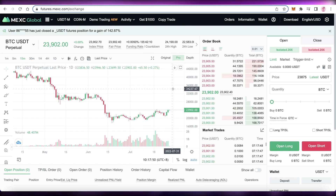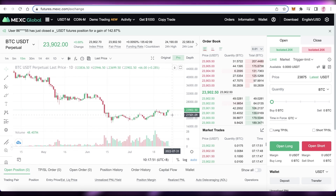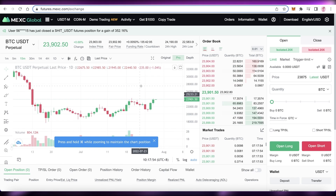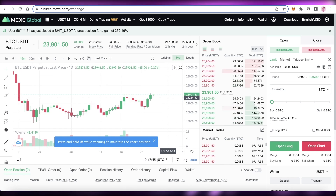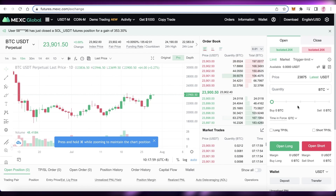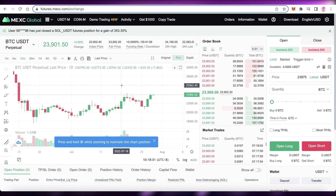There are quite a few things you need to keep in mind with futures trading, because futures trades are super risky. If you're not able to manage your risk properly, you might end up liquidating your entire wallet.